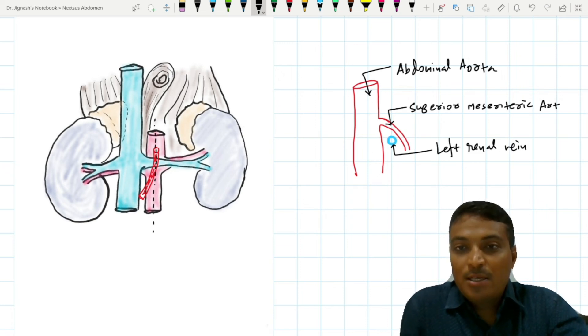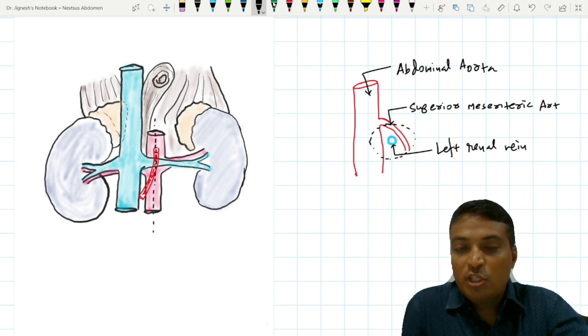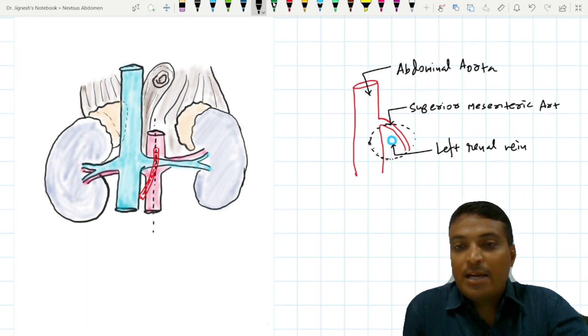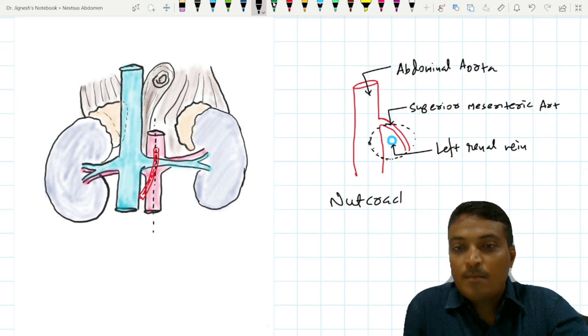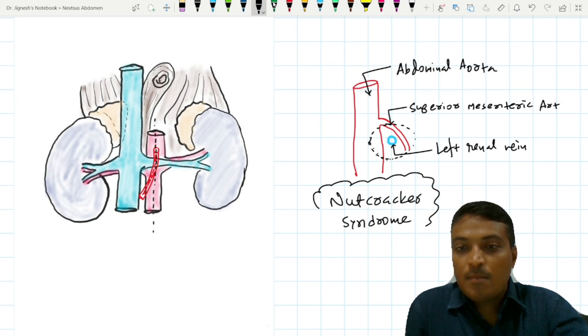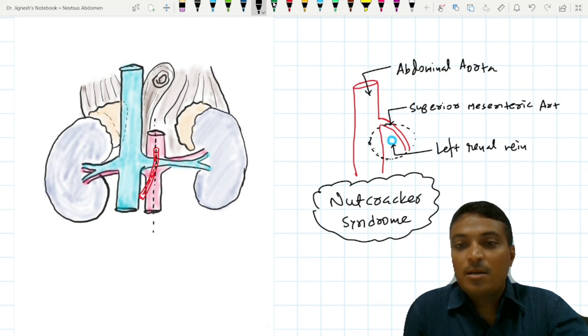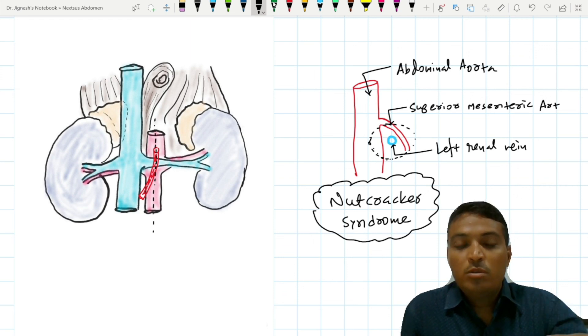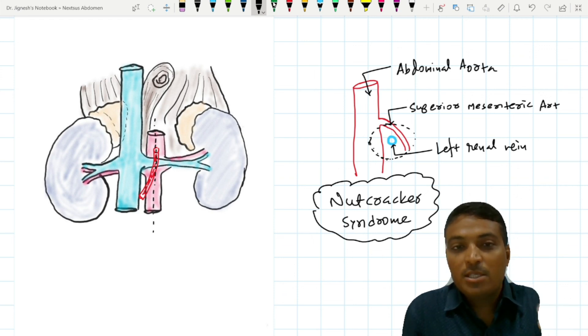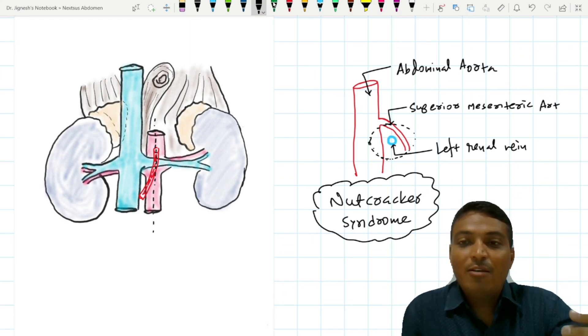When this compression of the left renal vein occurs between these two arteries, this is called nutcracker syndrome. This nutcracker syndrome will lead to symptoms concerned with the compression of the left renal vein.